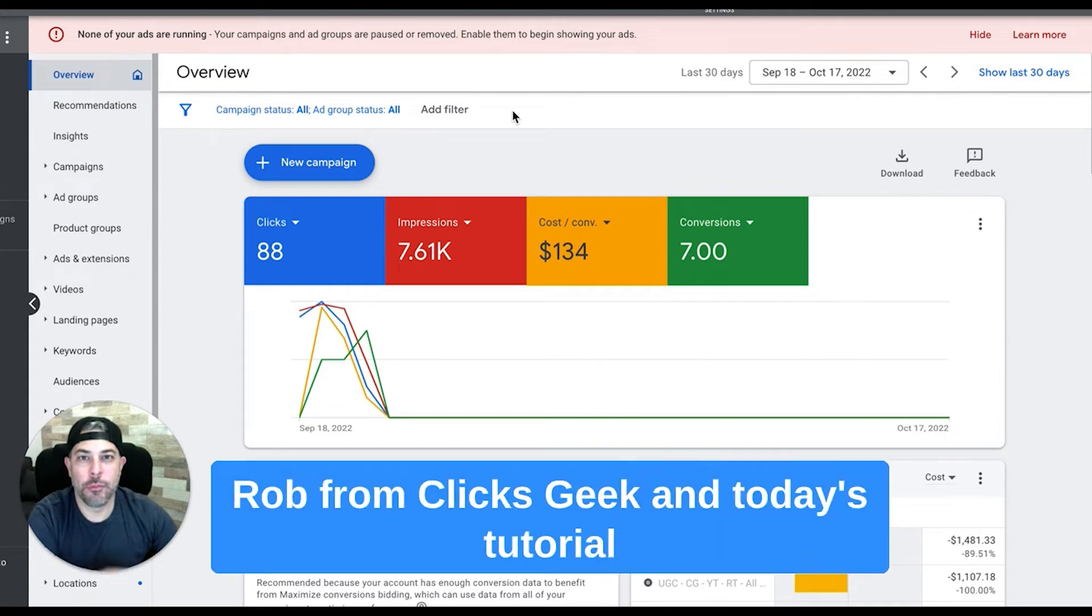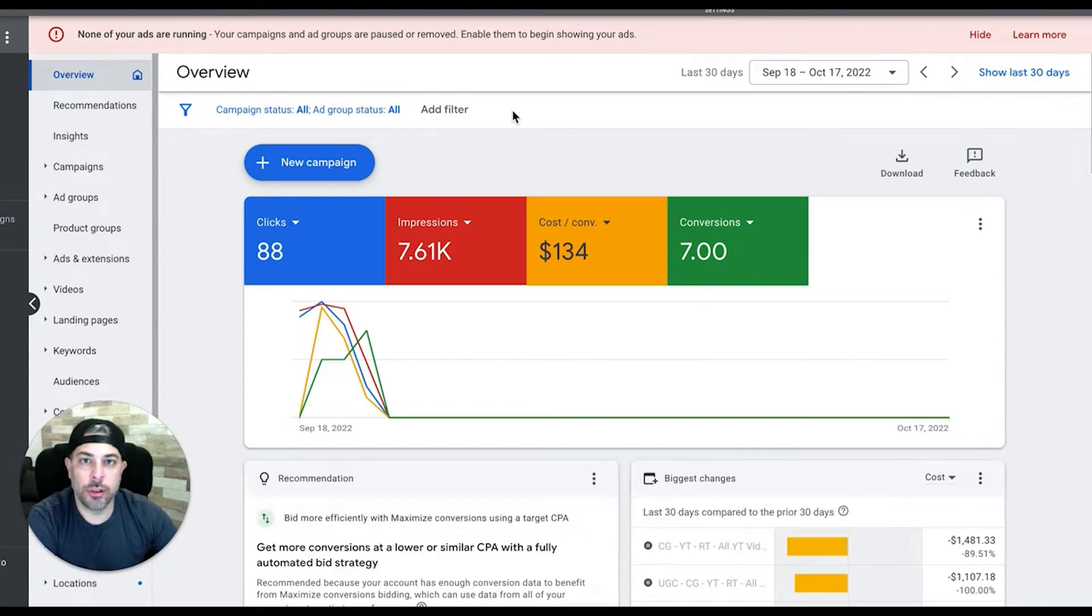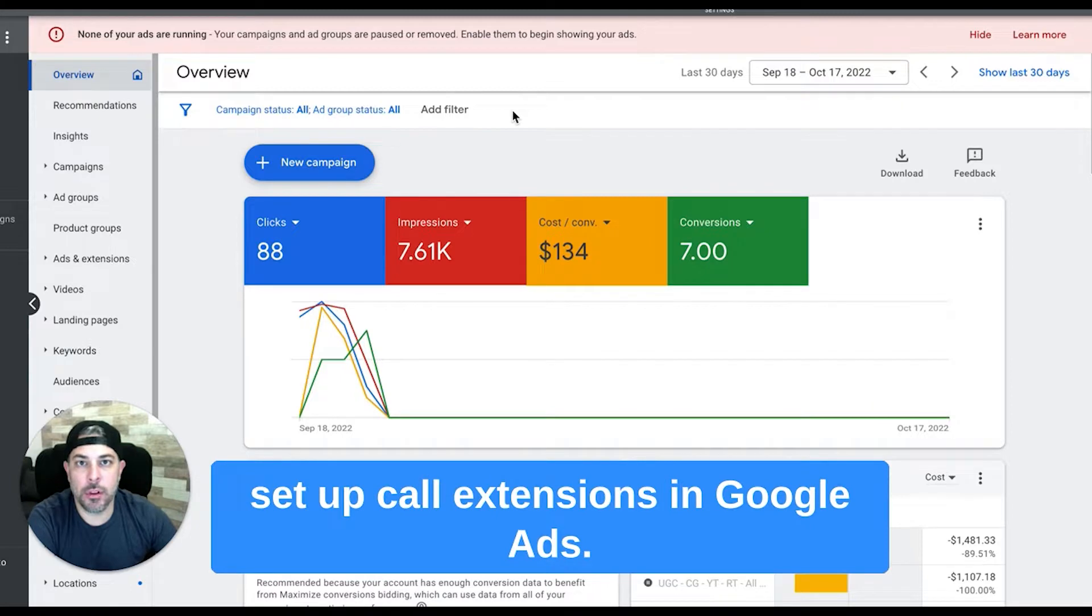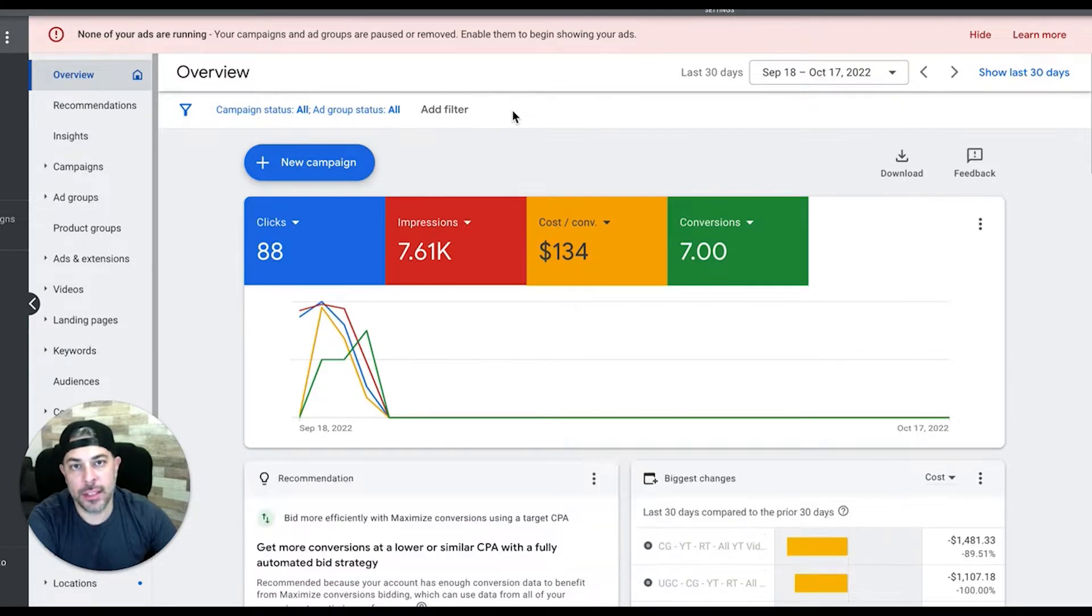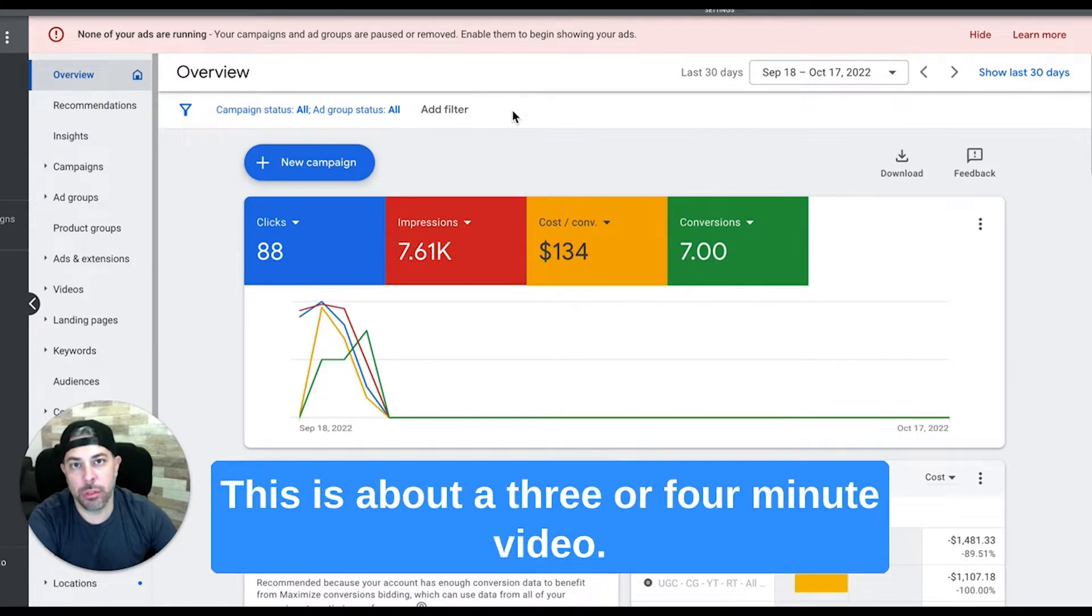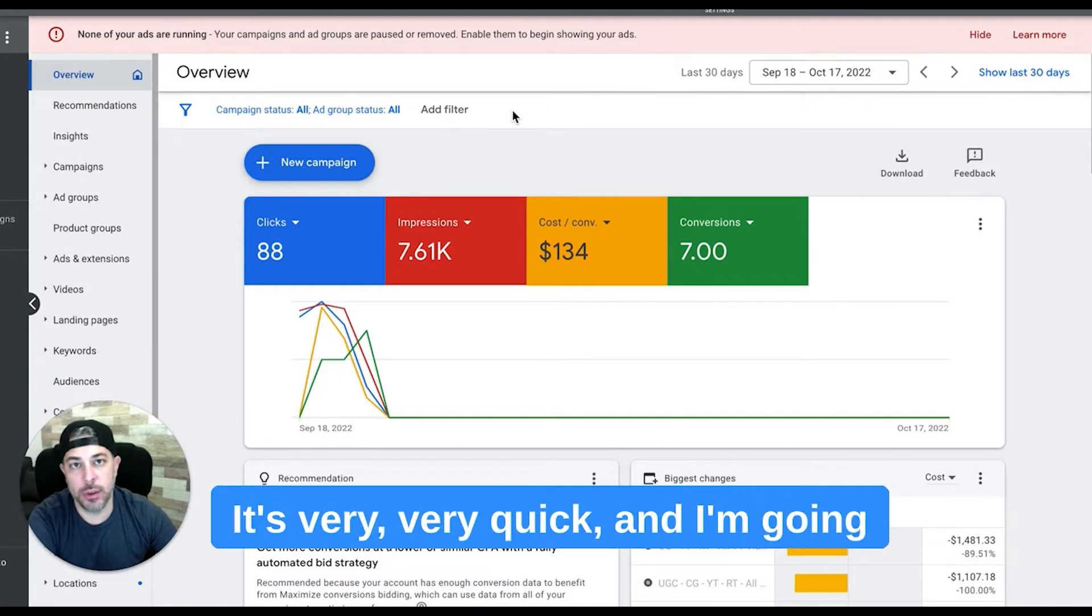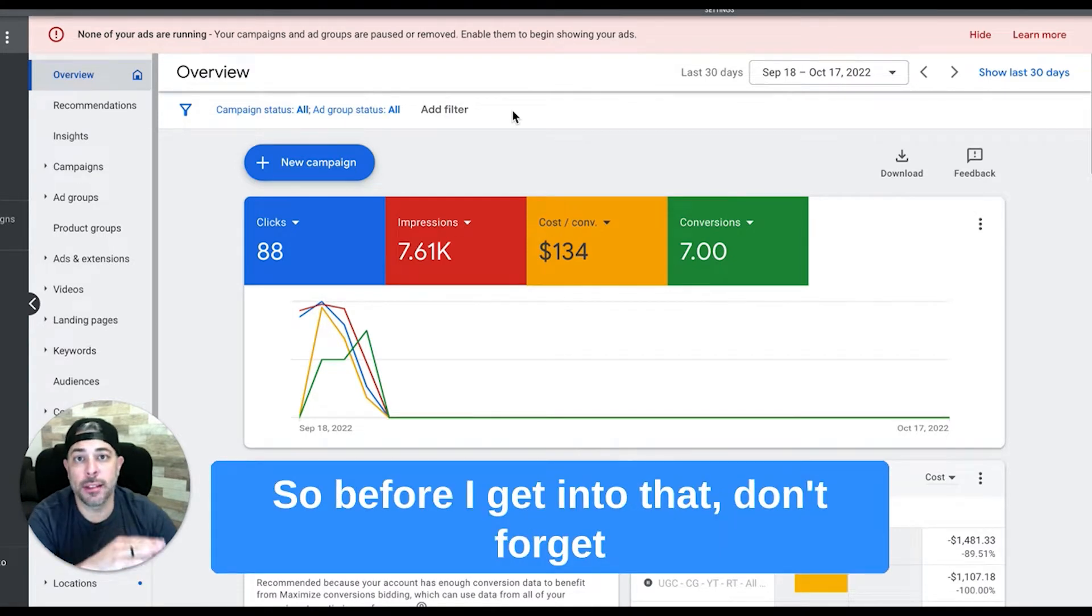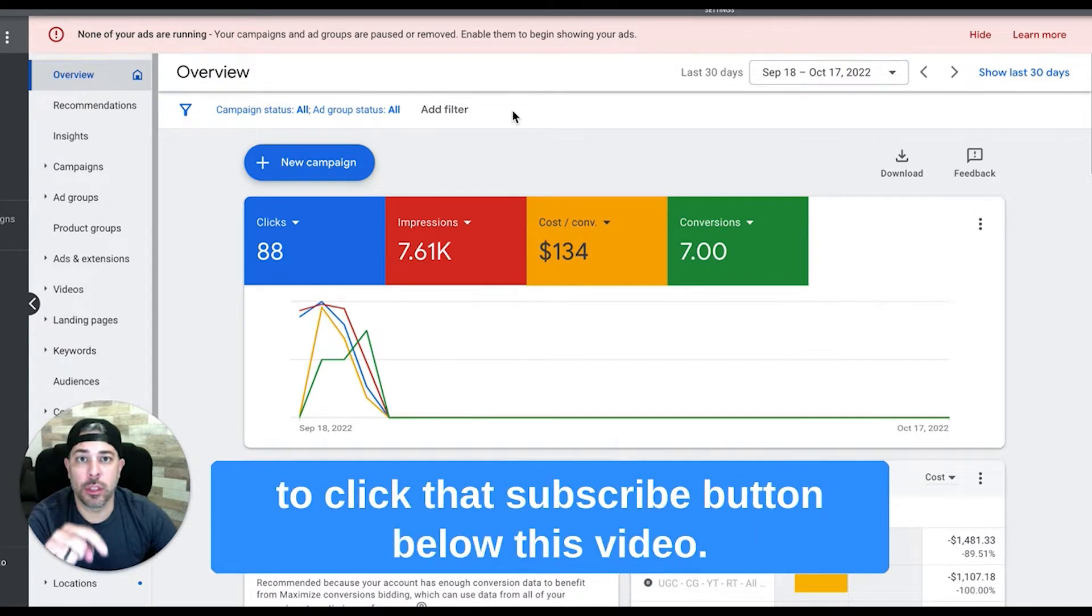Hey what's going on guys, Rob from Clicks Geek, and in today's tutorial we're going to go through how to set up call extensions in Google Ads. This is about a three or four minute video, it's very quick and I'm going to show you how to do that.